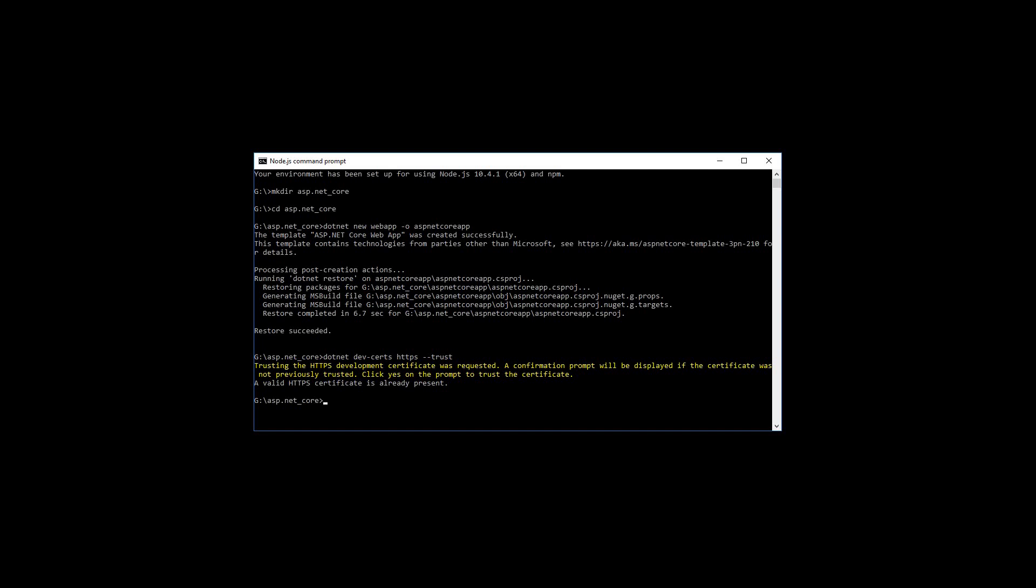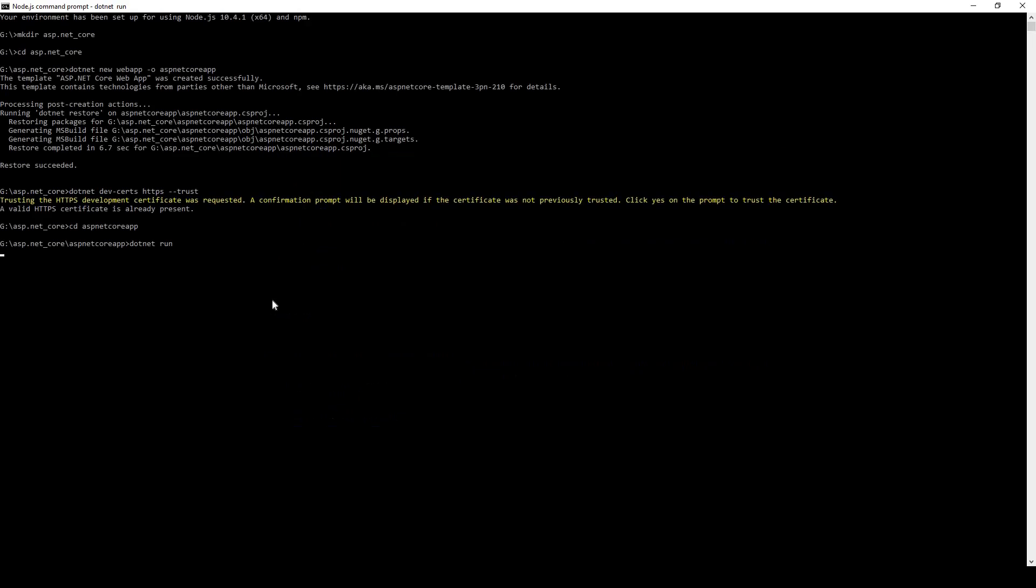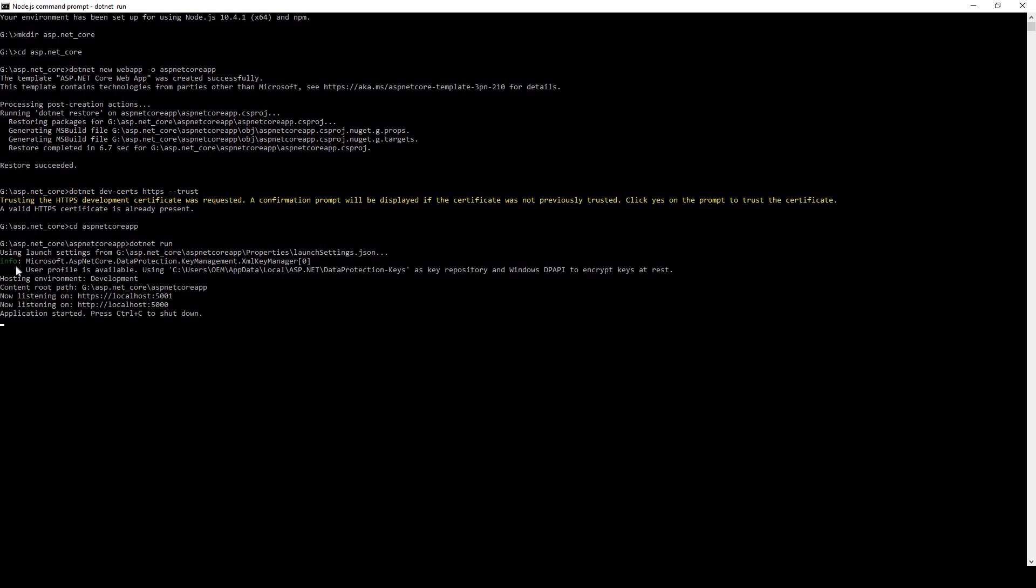Finally we'll run this command. We'll change directory to the newly created directory, ASP.NET_Core_App, and then dotnet run. It's listening on these ports, port 5000. Application started, press Ctrl+C to shut down.